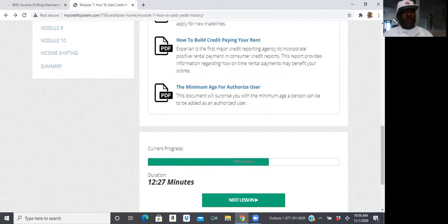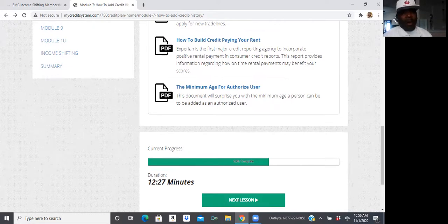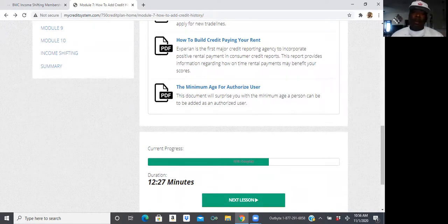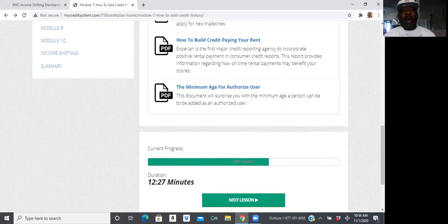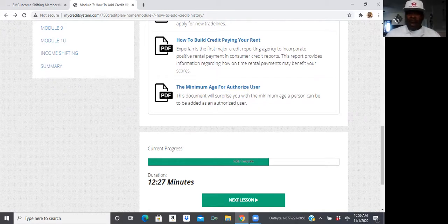Once you finish this course, if you complete all the modules, I guarantee that you're going to be a credit repair expert. We don't have a lot of people who even open up their own credit repair businesses due to this whole program, this whole program. So, take the time.